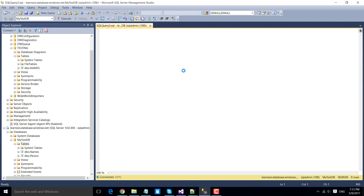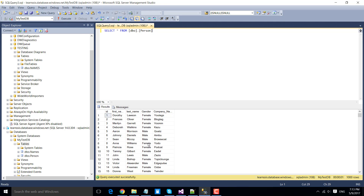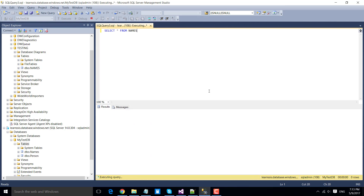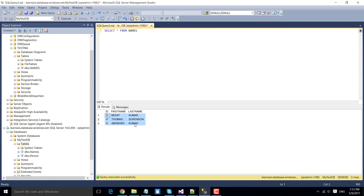Execute a query against these tables to verify the data. Reading all data from the person table shows it has 1000 records. Replacing 'person' with 'names' in the query shows three records — confirming data is in both tables. So we have seen how to migrate data from a CSV file and from an on-premises SQL server to the Azure database. Thank you for watching. If you liked the video, please click the like button and subscribe to our channel for more videos on SSIS and related technologies.